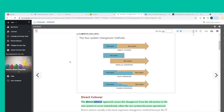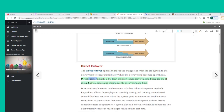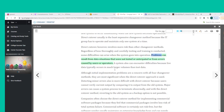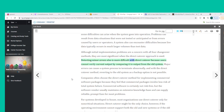The direct cutover approach causes the changeover from the old system to the new system to occur immediately when the new system becomes operational. It is usually the least expensive changeover method because the IT group operates and maintains only one system at a time. However, direct cutover involves more risk than other methods — problems can result from data situations not tested or anticipated, or from errors caused by users or operators. A system can also encounter difficulties because live data typically occurs in much larger volumes than test data.